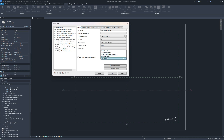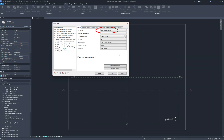By the way, if you are wondering why IFC 4.3 is still called experimental, it's basically because there is no export certification in place yet and therefore the implementation is not finalized.